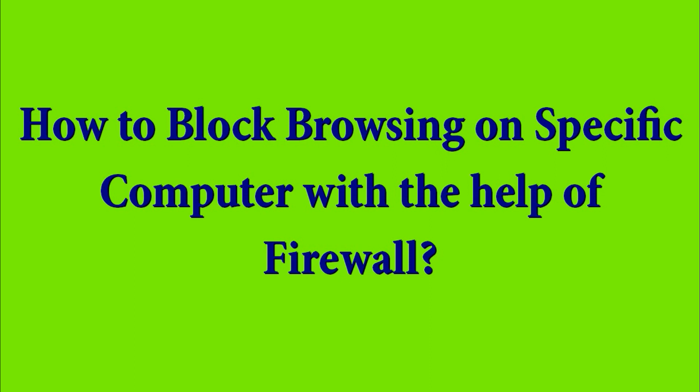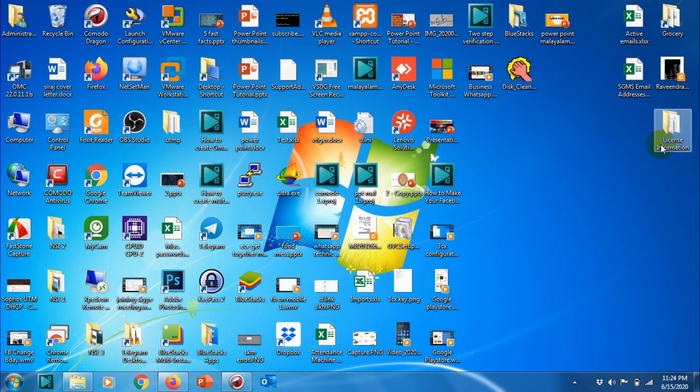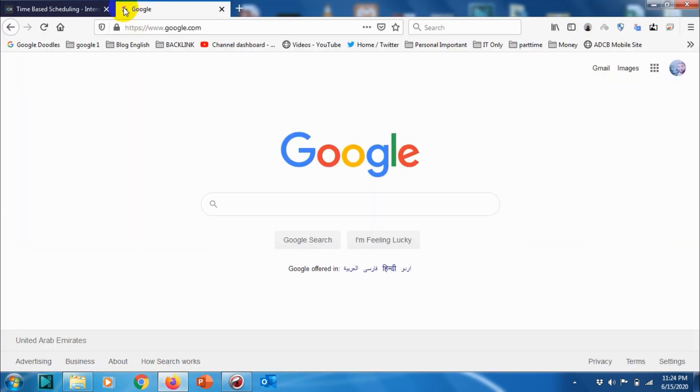Hello guys, welcome back to my YouTube channel. Today I'm showing how we can block browsing on a specific computer with the help of firewall. We can see that I am able to browse now.